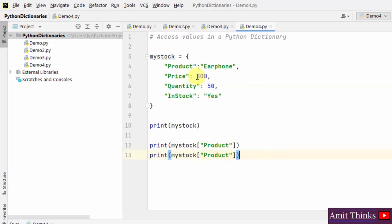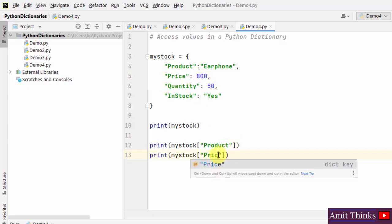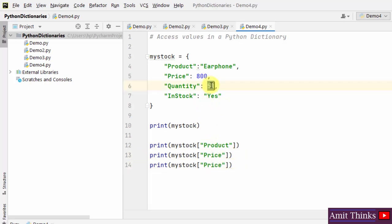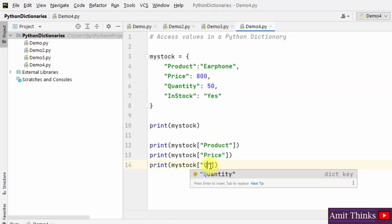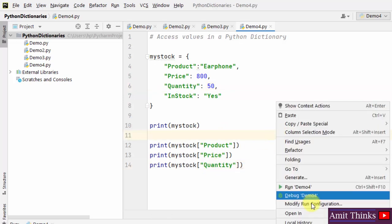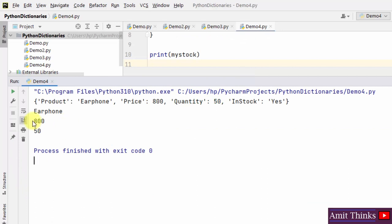In the same way, to get the value 800, just print the key 'price'. To get the value 50, just enter the key 'quantity'. Right click and run — using the keys we can access the values in a Python dictionary.